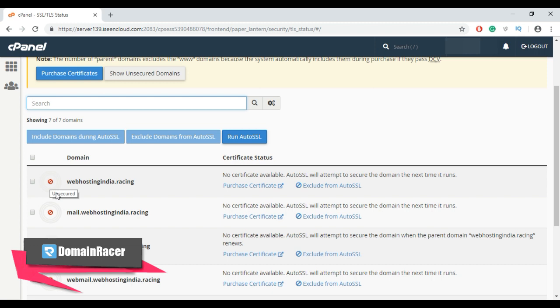It will work on all browsers, but before installing the SSL certificate, you need to update the nameserver first. Now to install SSL from here, select the particular domain.